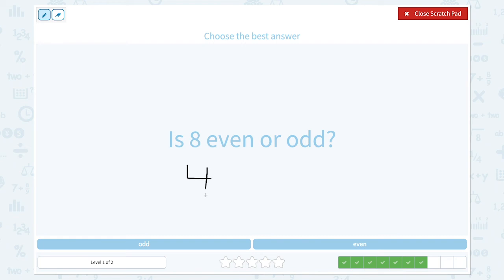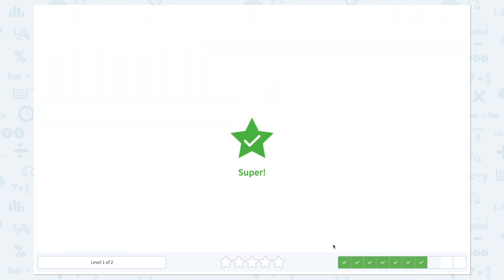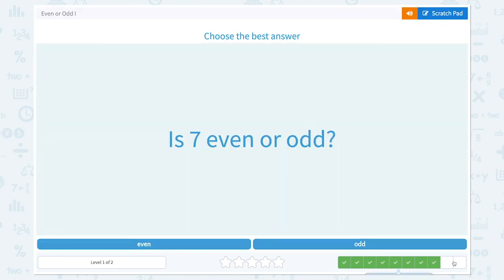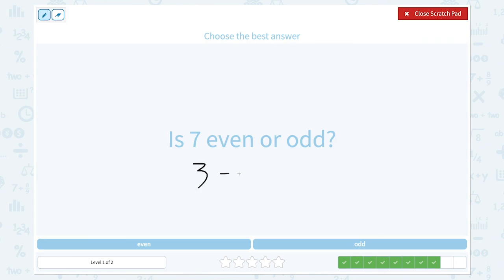4 plus 4 is equal to 8. That means 8 can be divided into two equal groups.